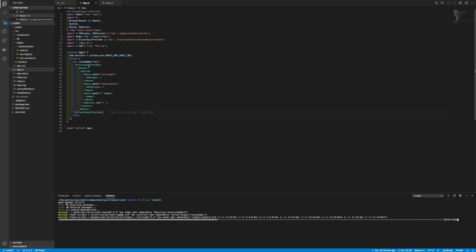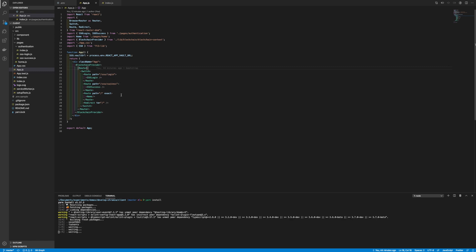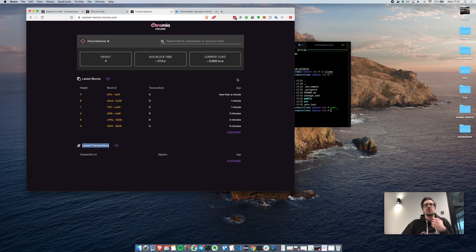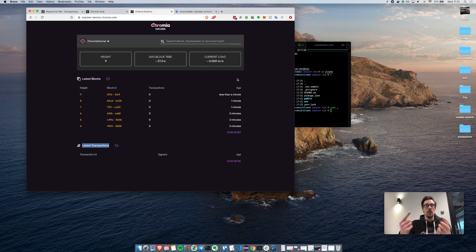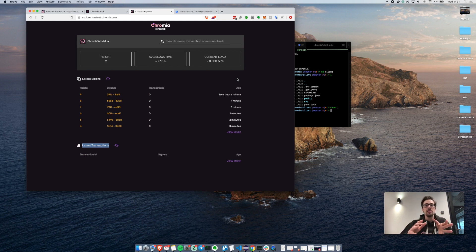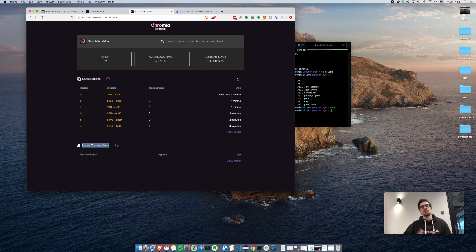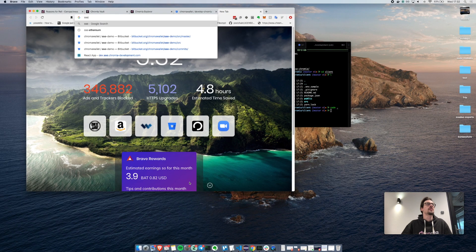Here we have a router with some routes already implemented — for example the single sign-on login and the single sign-on success route. This essentially provides a built-in decentralized login system for Chromia. The user only has to remember one private key — the one I inserted at the beginning of the video. Every application will have a different keeper, so if you use an unsafe application you don't compromise your main account, and you don't have to remember all the keys. The install is finished, and I want to show you the single sign-on demo.